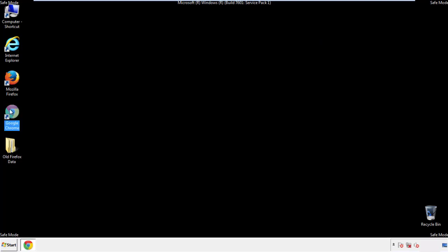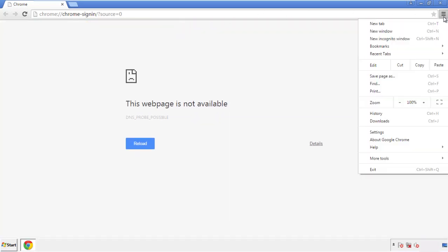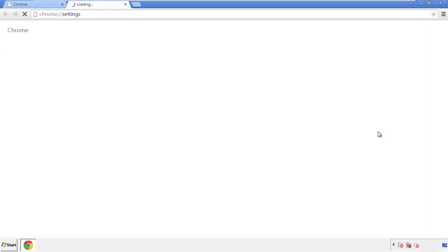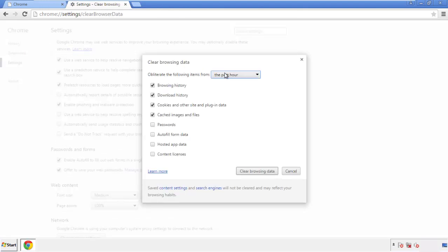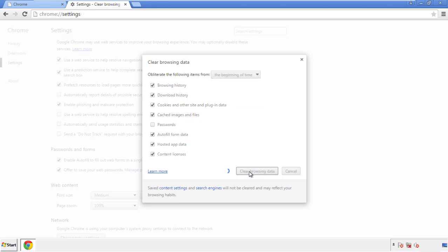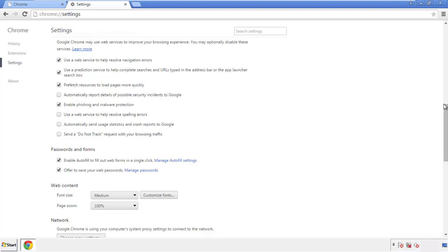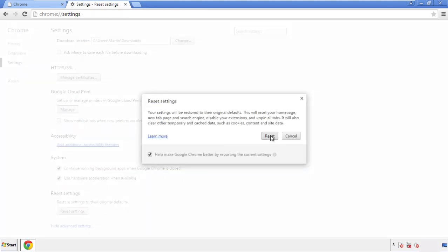Now for Chrome. Open the application, it doesn't matter from where. Under the menu button, click on settings, then history and clear browser data. If you don't want to delete all your history and you know approximately when you caught the adware, feel free to delete to a specific period of time. Simply check all the boxes except passwords and then clear browser data. Now we can move on to resetting the browser — back to settings and all the way down to the bottom, click reset settings.